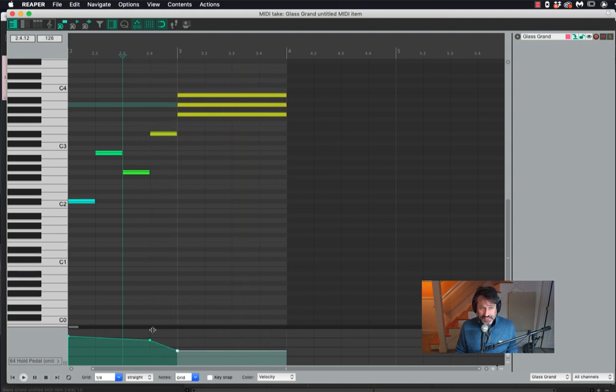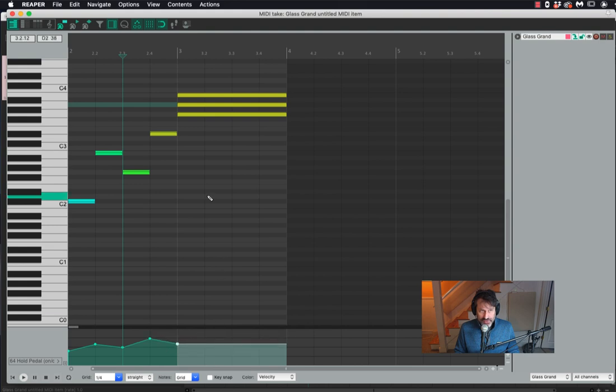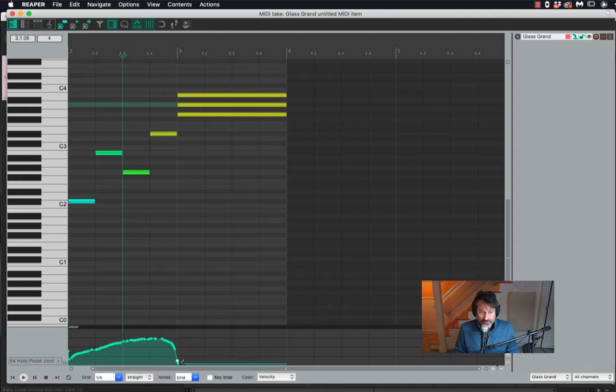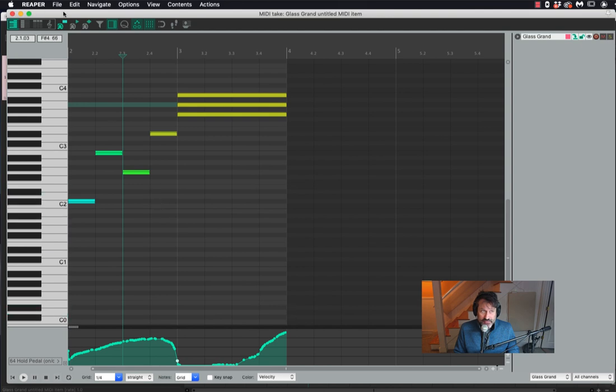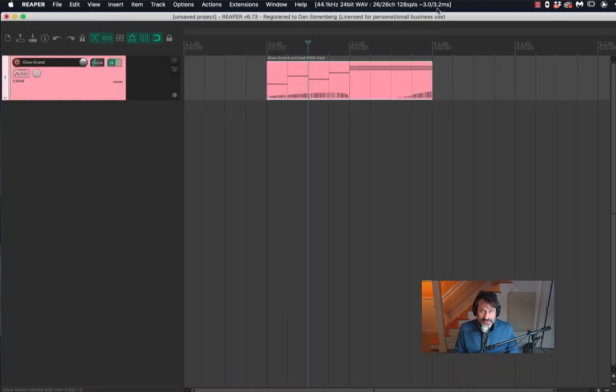So you can write in your own pedal marking. If you hit Command, you can sort of add these marks on the grid line. If you turn the magnet off, you can be a lot more precise. So those are different ways to deal with writing in pedal markings and writing for piano. I'll see you in the next video.